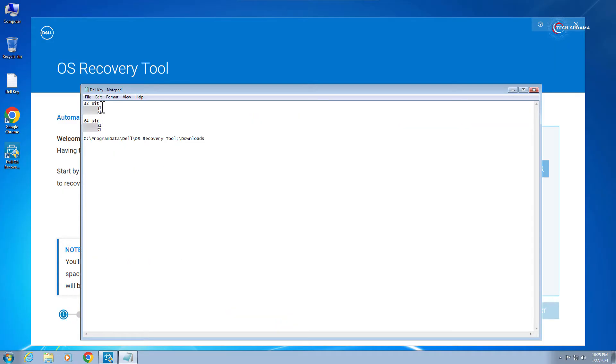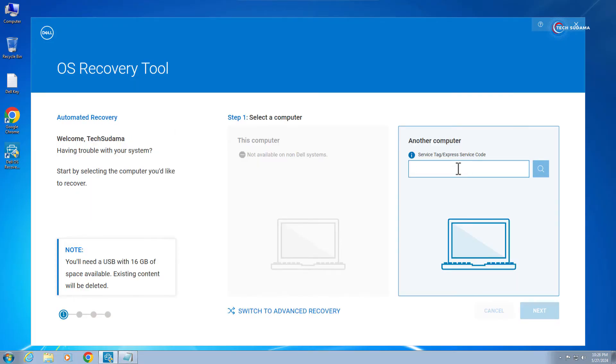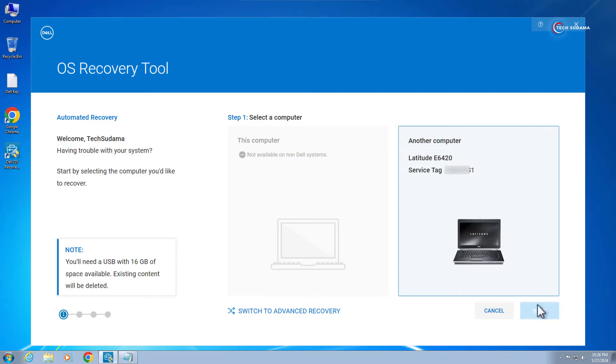If you want to download 64-bit, then select one of them, select and copy. Now here you'll have to paste it. Now here click on search. Now you'll have to click on next.